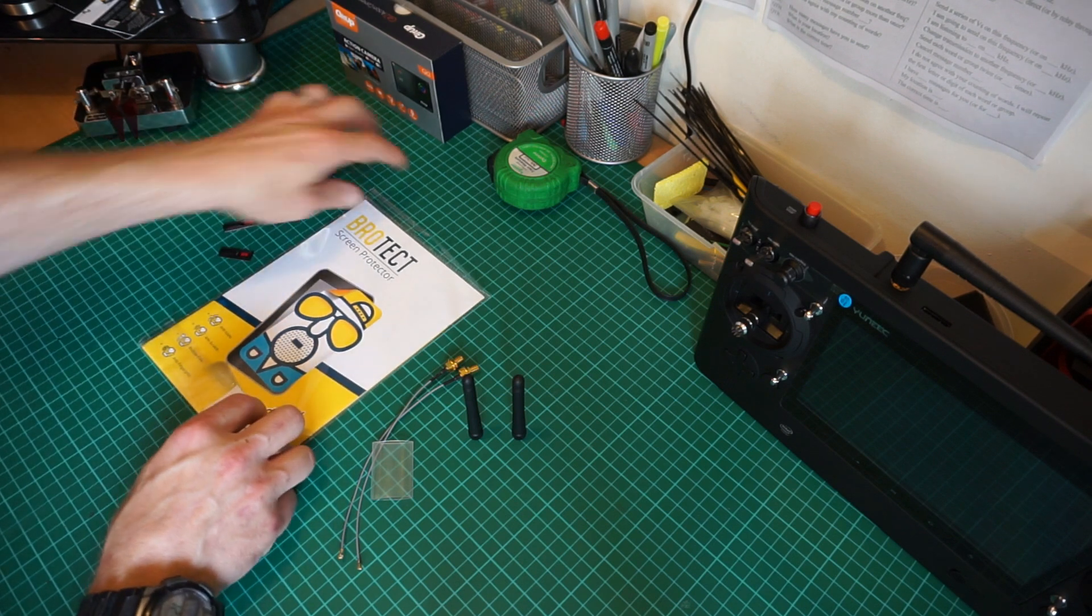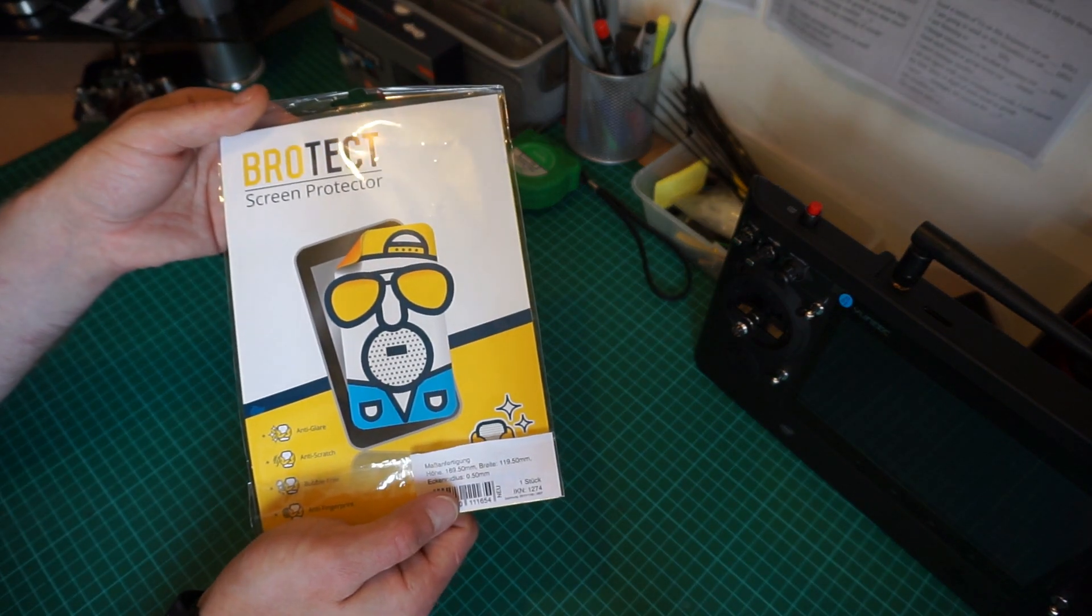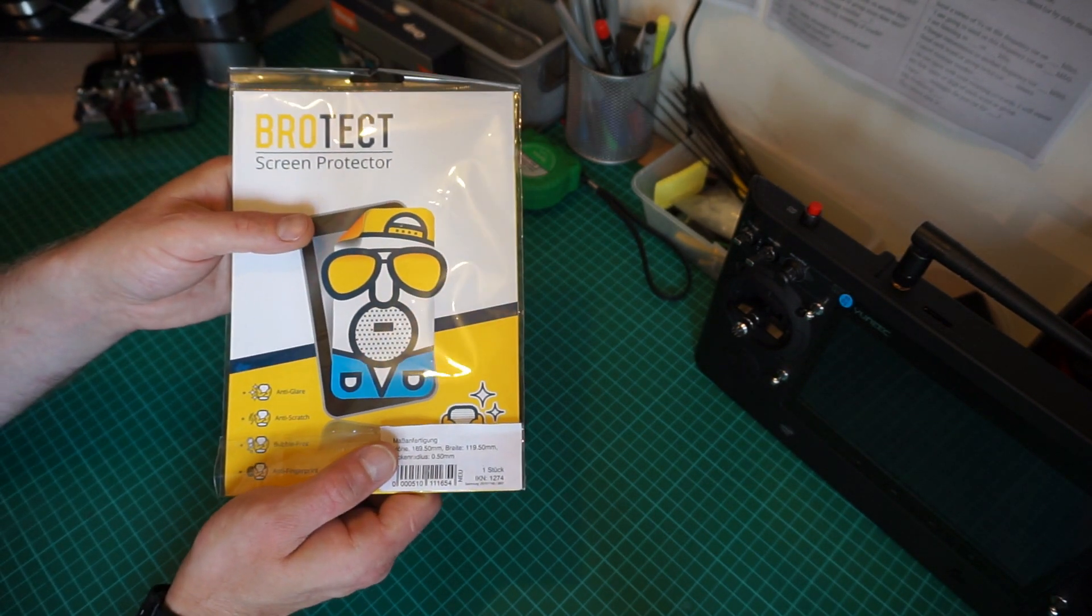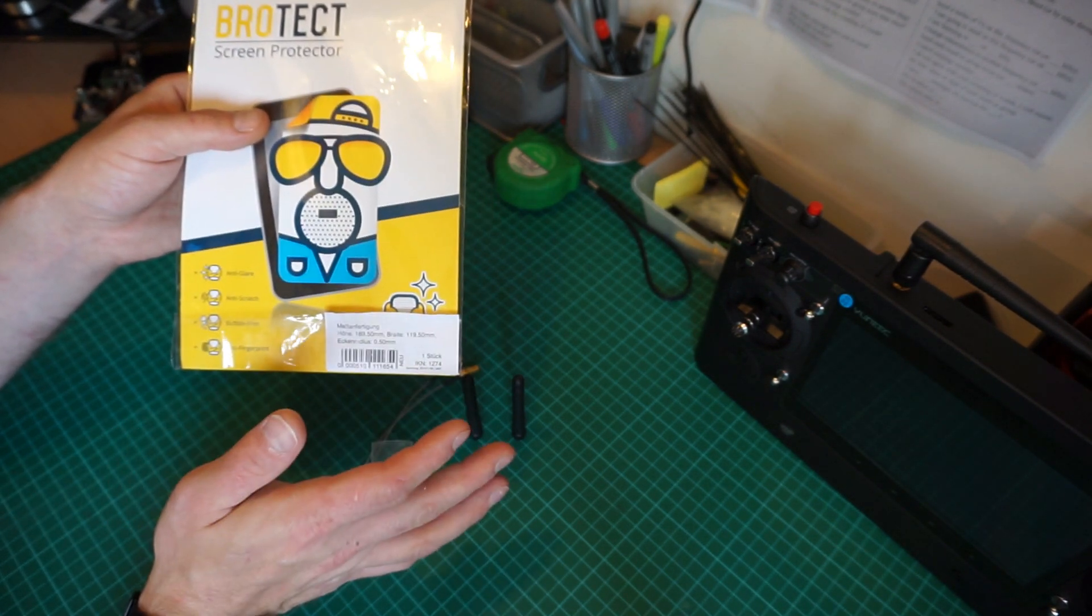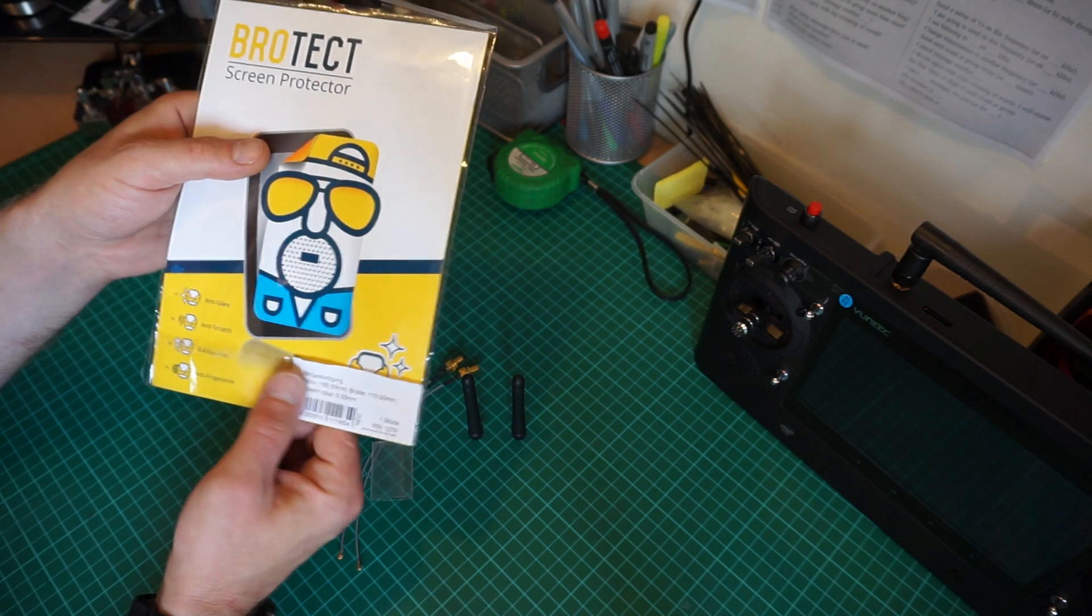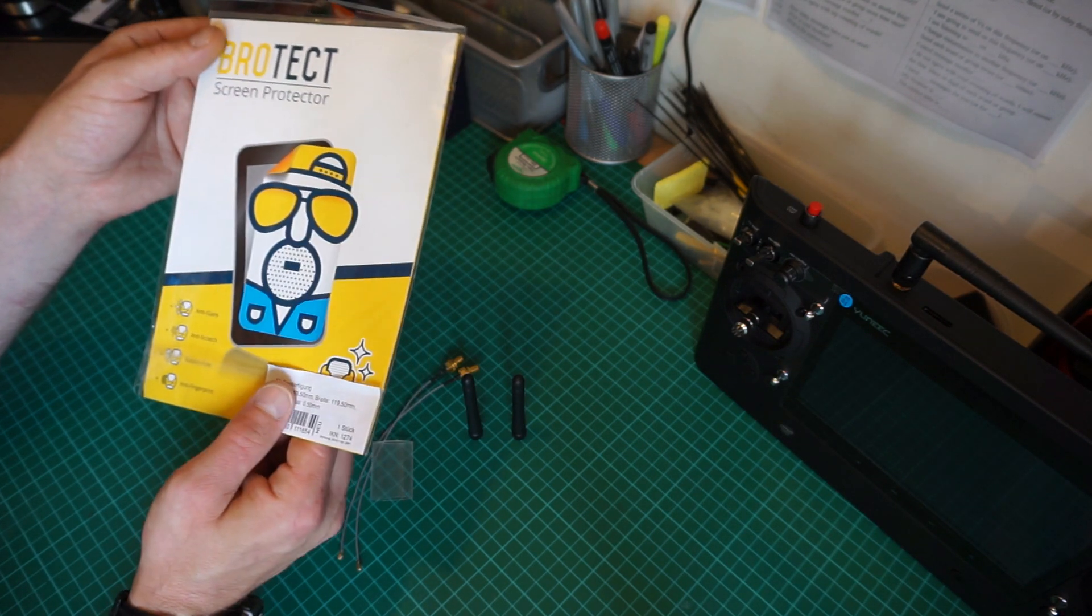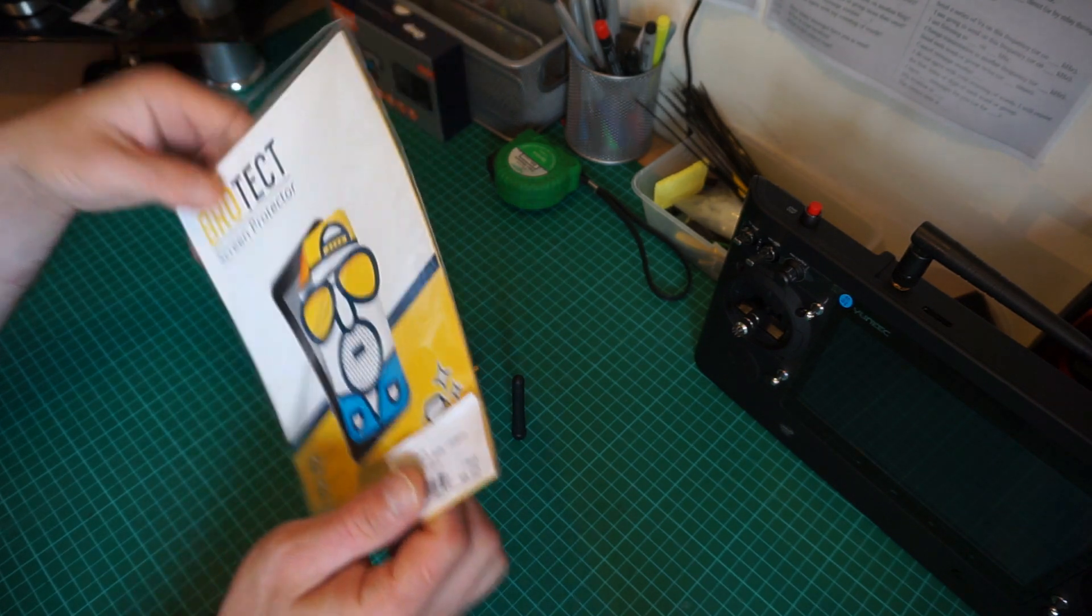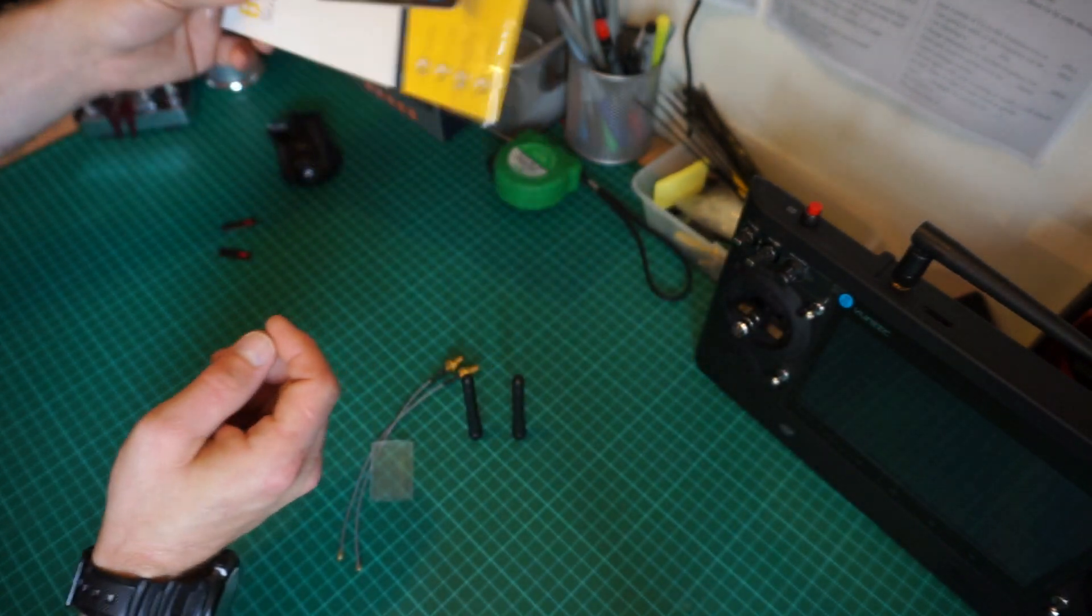I also have a screen protector here. This is the new screen protector for the Unique ST16, not the ST24. The ST24 screen protector is slightly smaller but does work okay, but this one is specifically designed for the ST16 and fits perfectly around the edges.